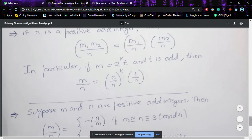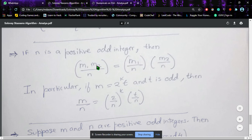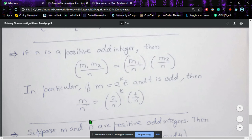Another property: if n is a positive odd integer, then (m1·m2/n) = (m1/n)·(m2/n). In particular, if m = 2^k · t where t is odd, then (m/n) = (2/n)^k · (t/n). This multiplicative property is very important to remember.